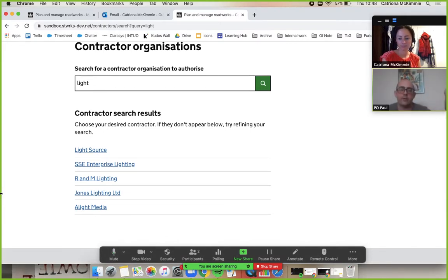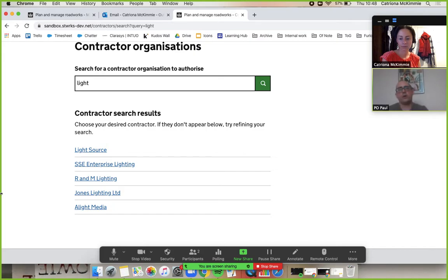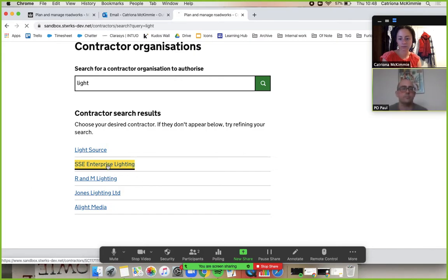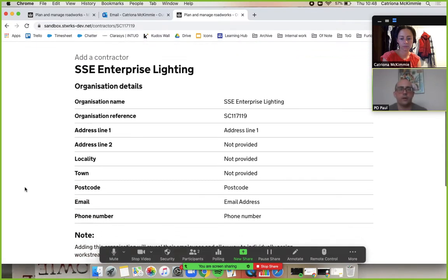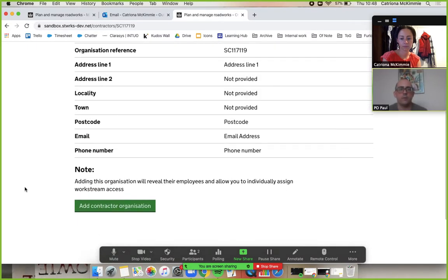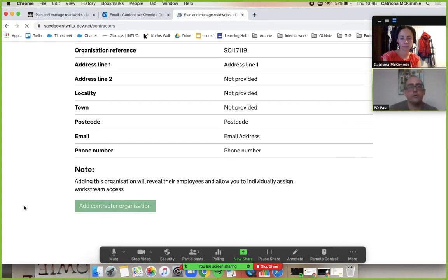If you choose one of those at random and go down, let's add contractor organization.